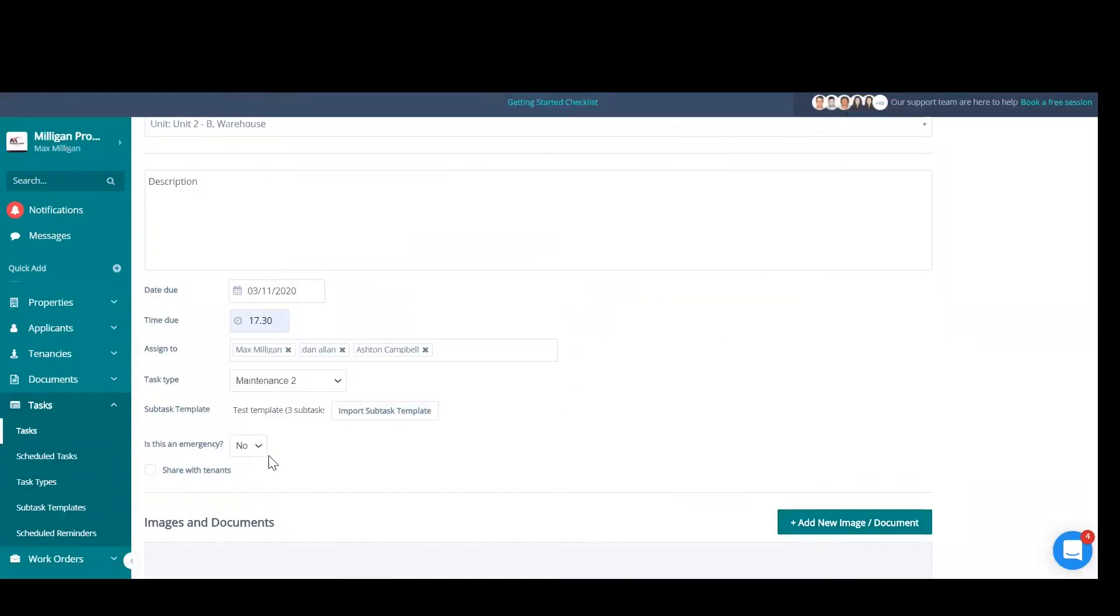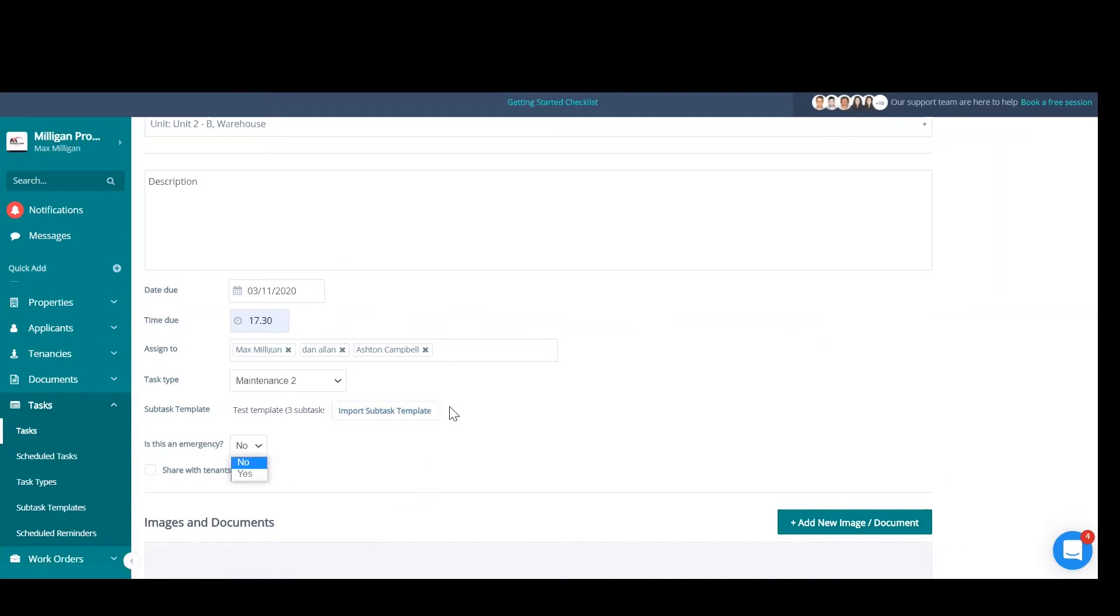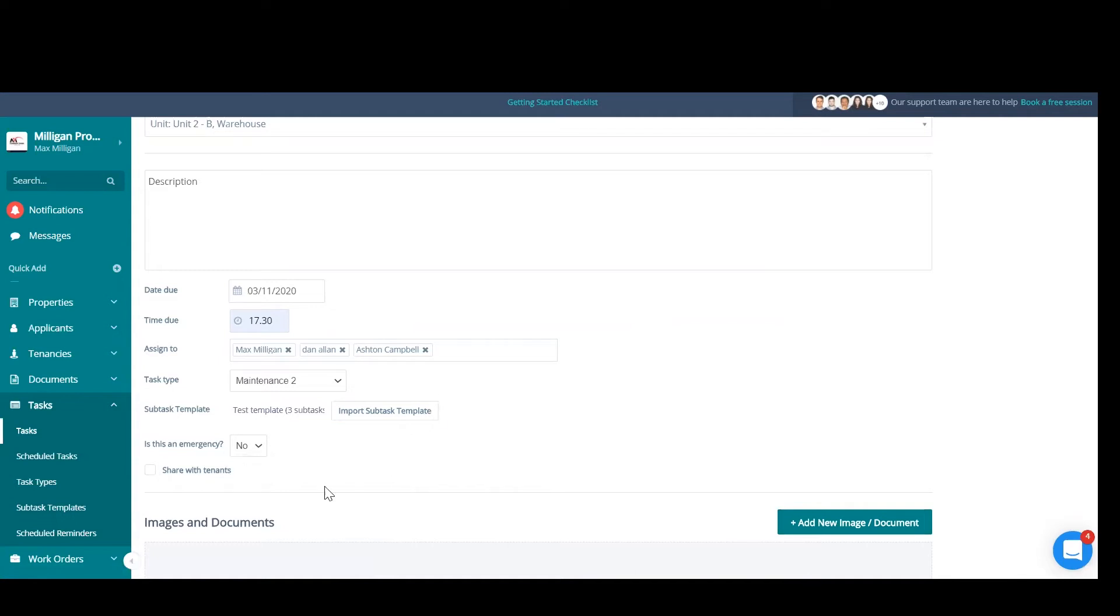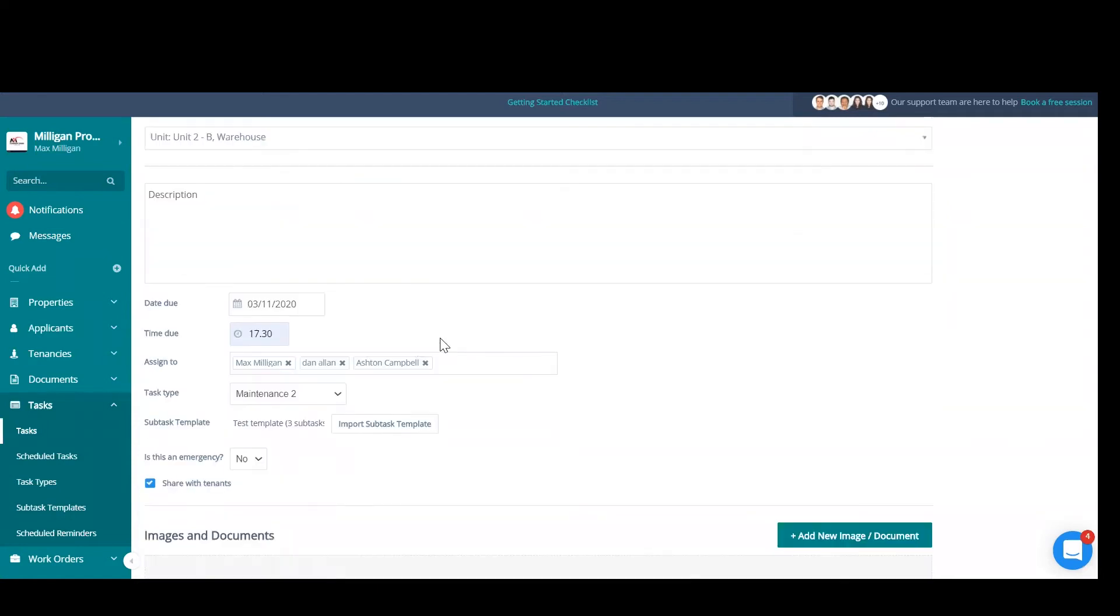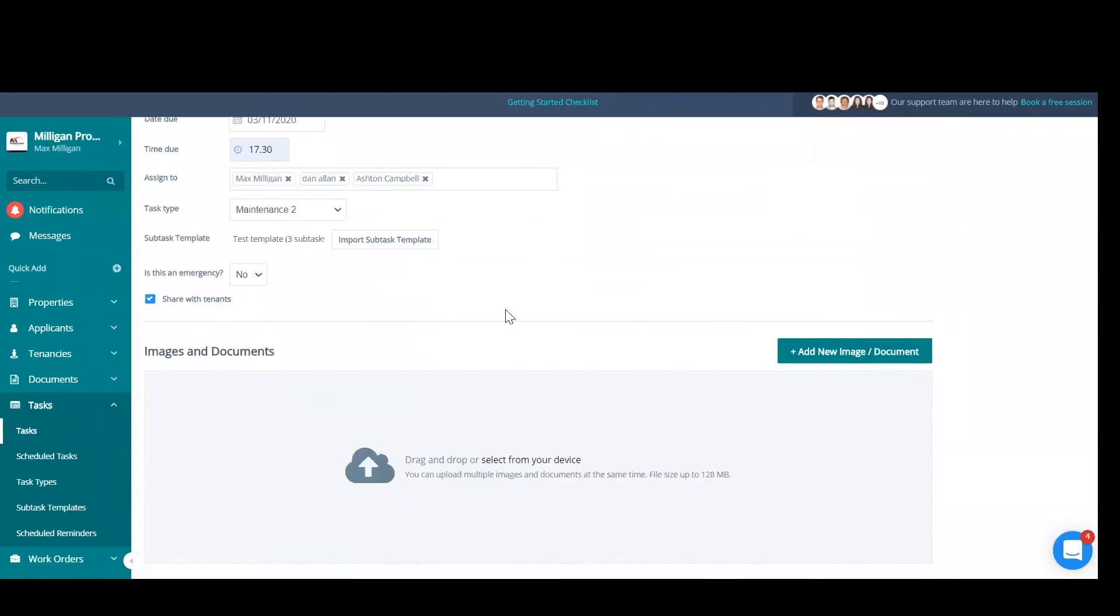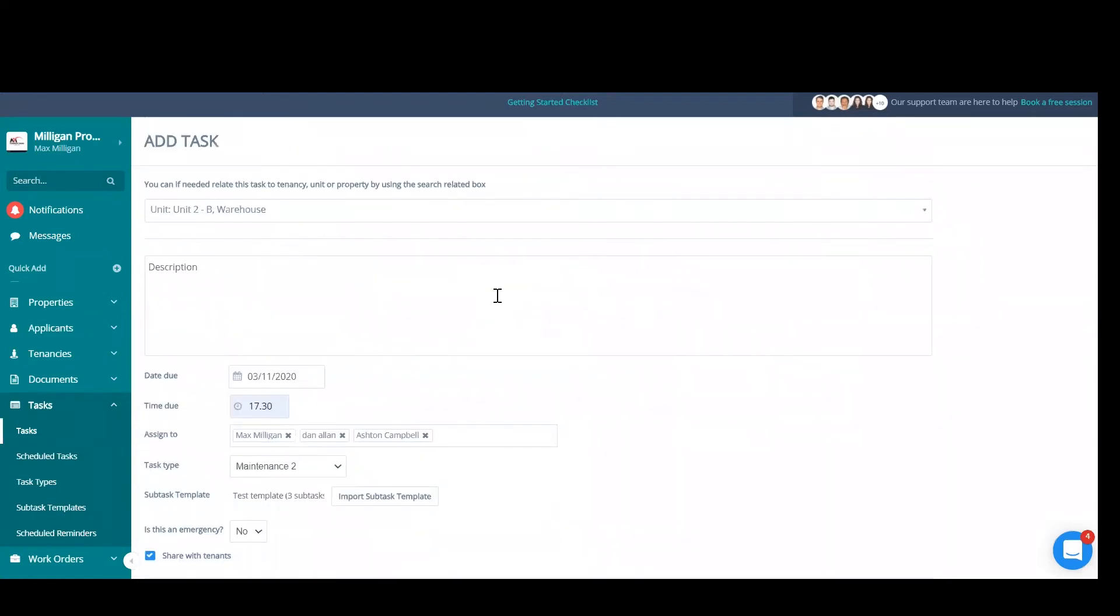Is this an emergency? Yes or no? So on your task index page, this will be tagged as an emergency if you select yes. And if you select share with tenants, this will show the tenants that the task has been raised, and they'll be able to see the data on it.